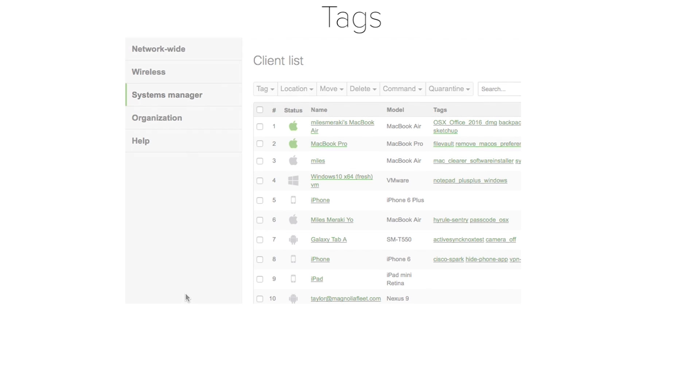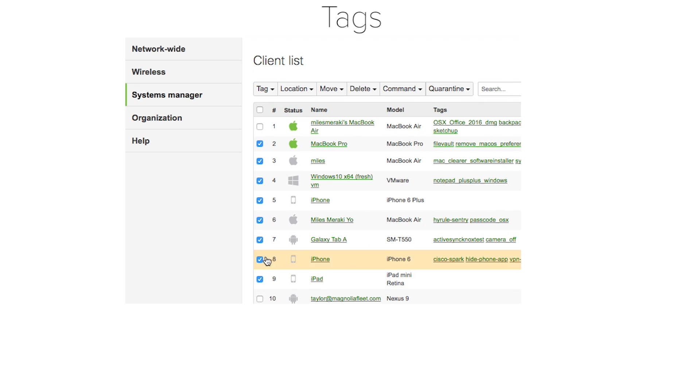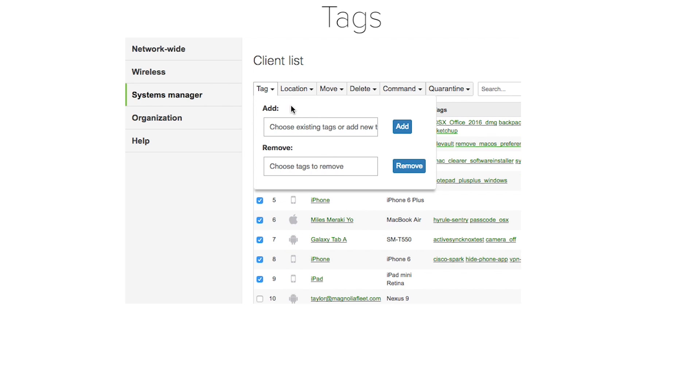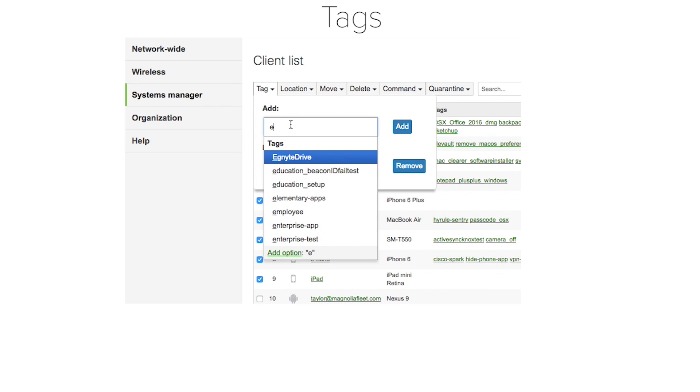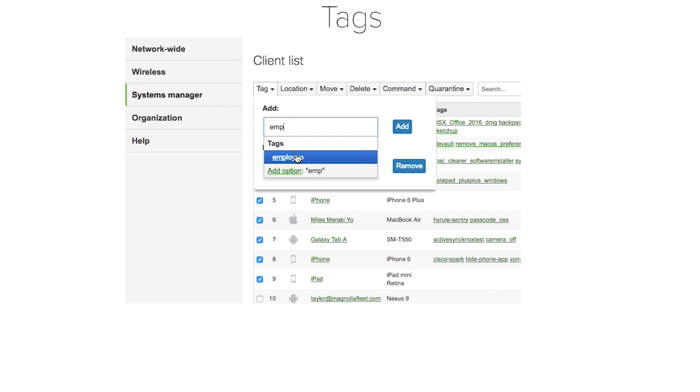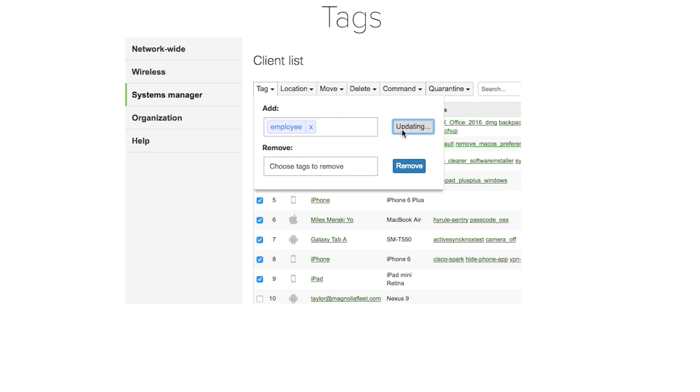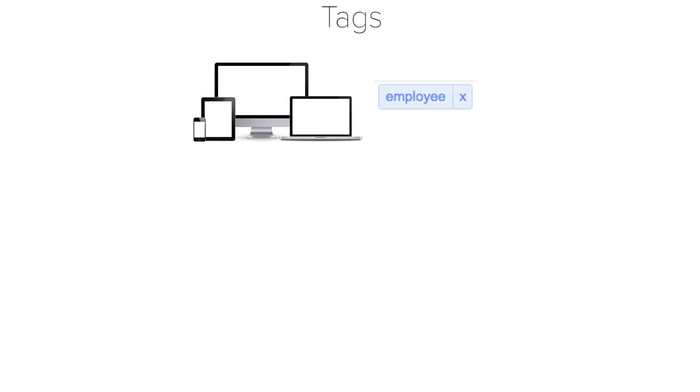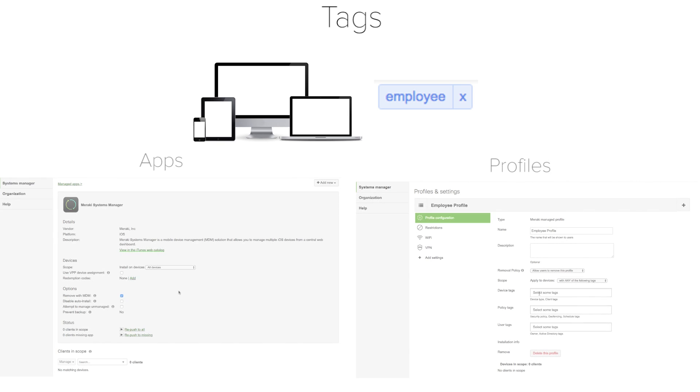Tags. Tags are a super important fundamental feature of Meraki Systems Manager. And for a first timer, it may seem confusing at first, but I'm going to break it down for you so you can understand it really easily. You can tag devices with any tag name you want, like employee. And then, you can tag apps and profiles with the same employee tag.